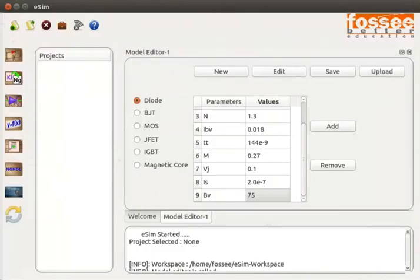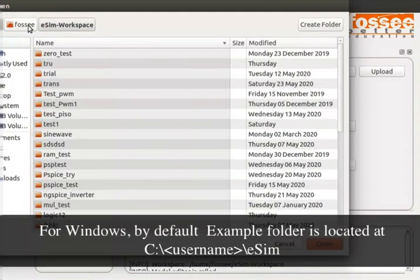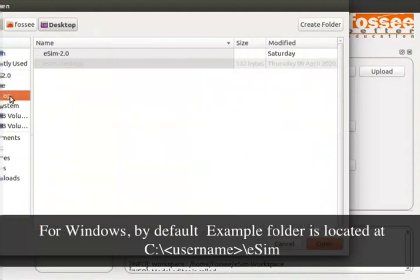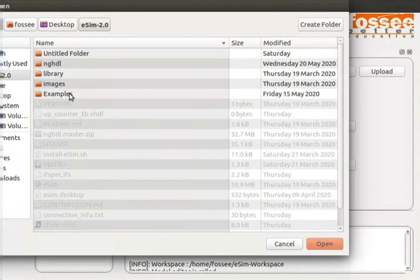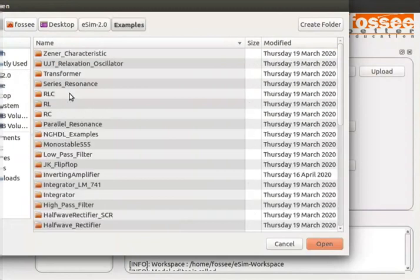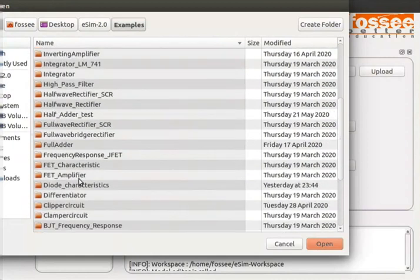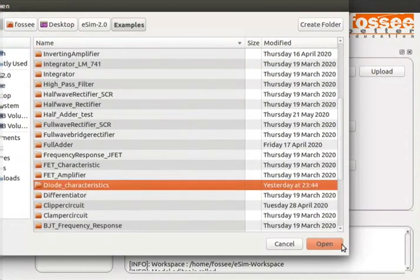Now let us simulate the characteristics of the germanium diode. We will open the diode characteristics example from the Examples folder of eSIM. On the eSIM window, click on the Open Project button from the top menu. Locate the directory where eSIM is installed, double click on the Examples folder, scroll down and select diode_characteristics, then click the Open button.